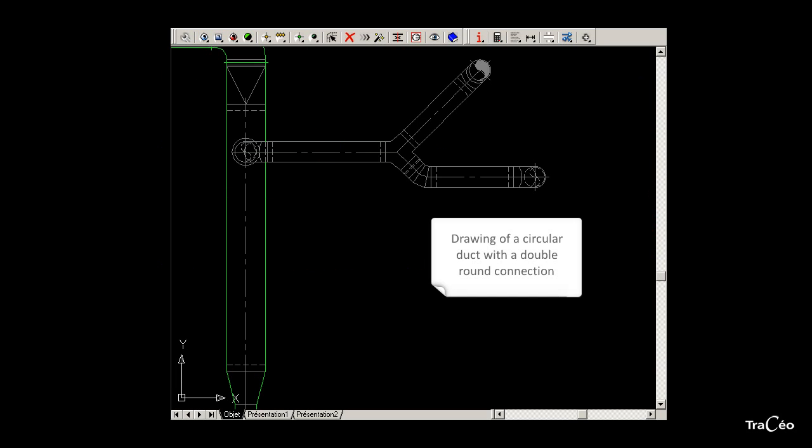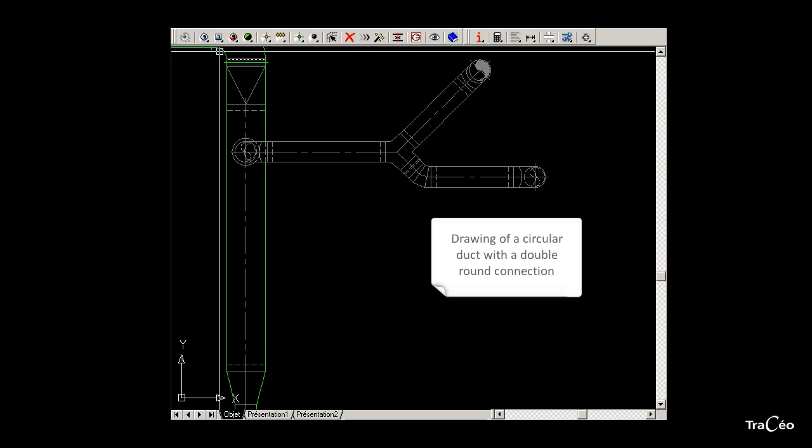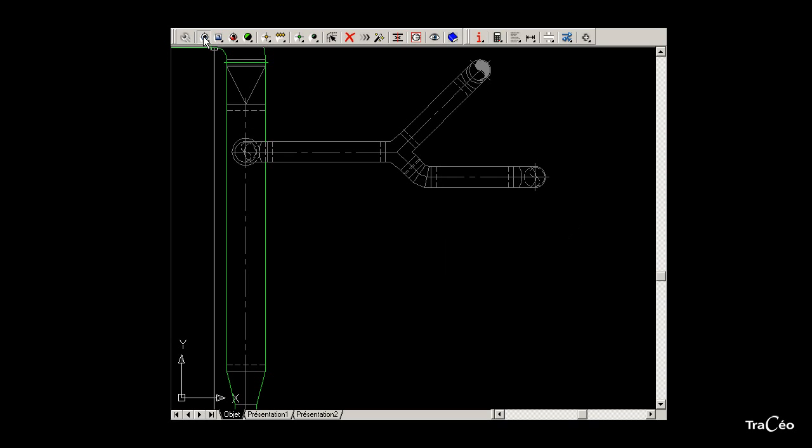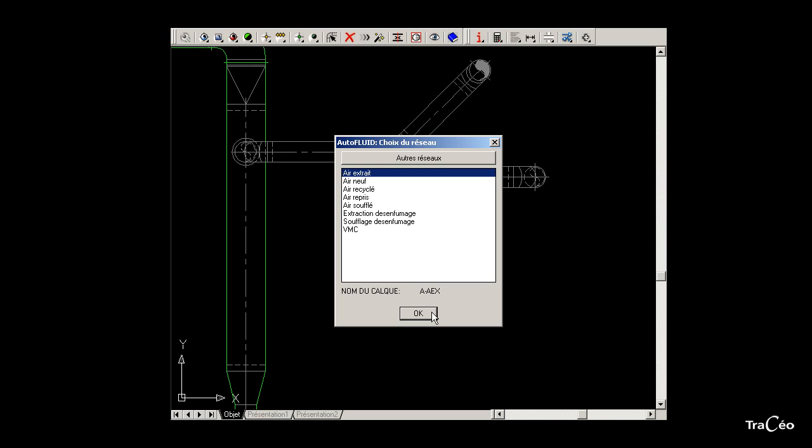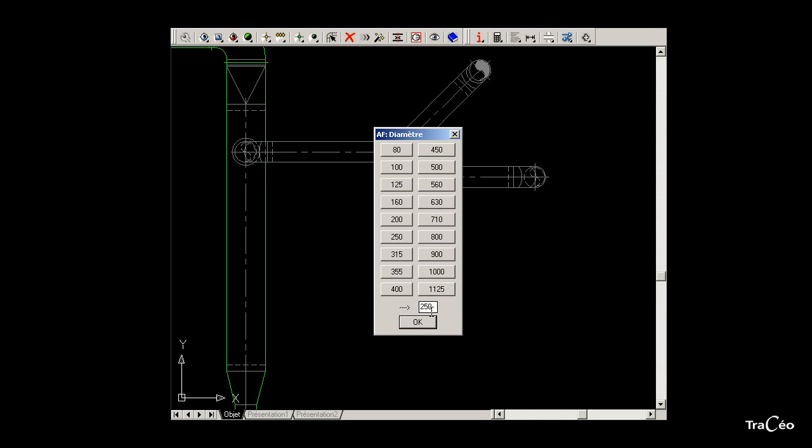To draw this circular duct, let's use the circular duct routine command. Choose a type of network and a profile size.